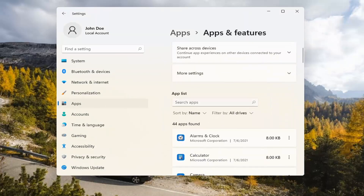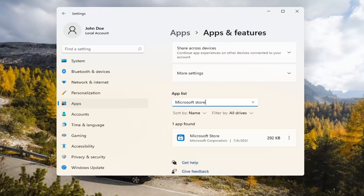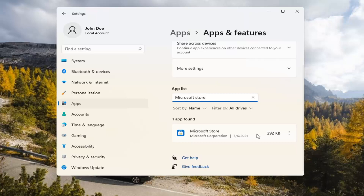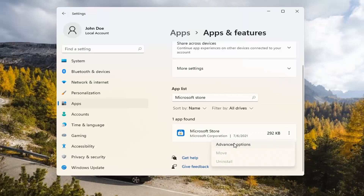Select Apps and Features on the right. In the Search Apps list field, type in Microsoft Store. The best match should come back with exactly that. Go ahead and select the three-dotted icon next to it and select Advanced Options.